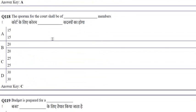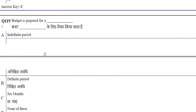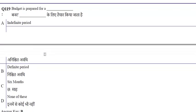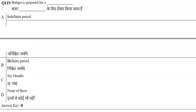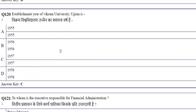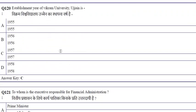The quorum for the court shall be 25 members. The budget is prepared for a definite period. The establishment year of Vikram University, Ujjain is 1957.